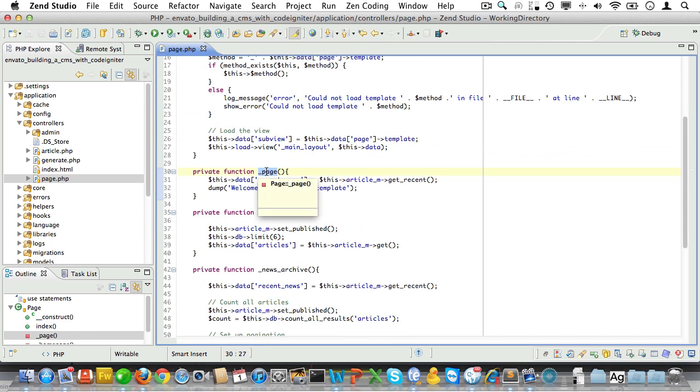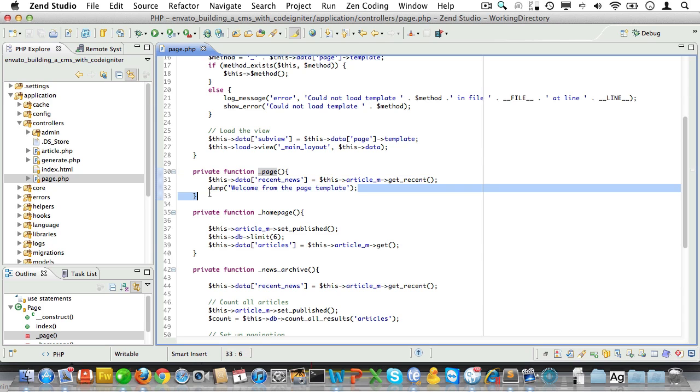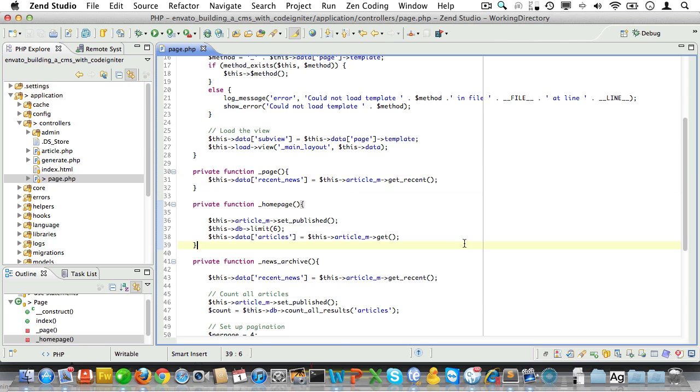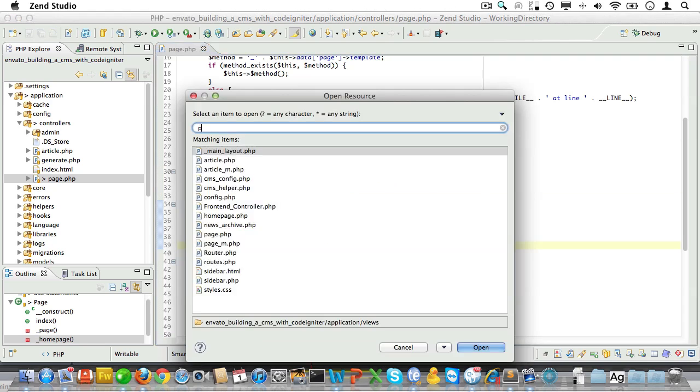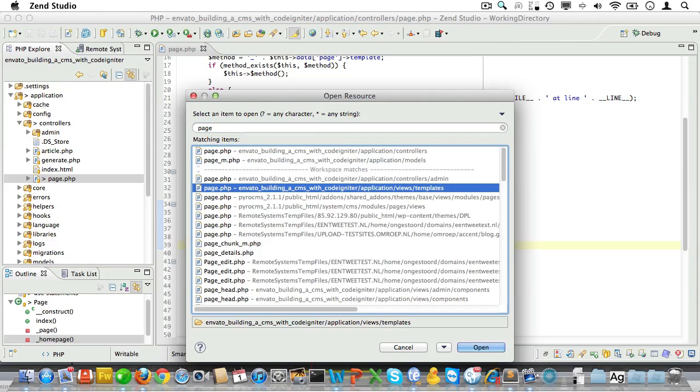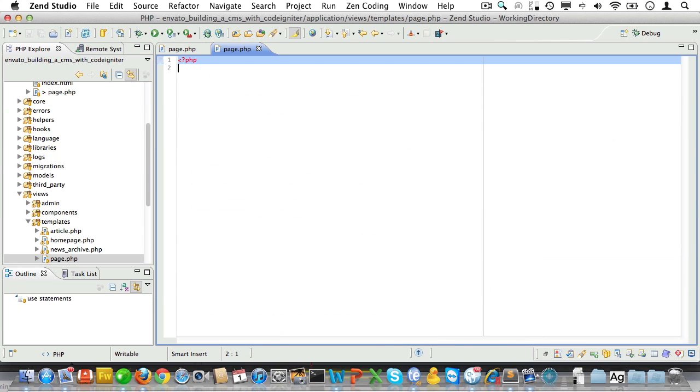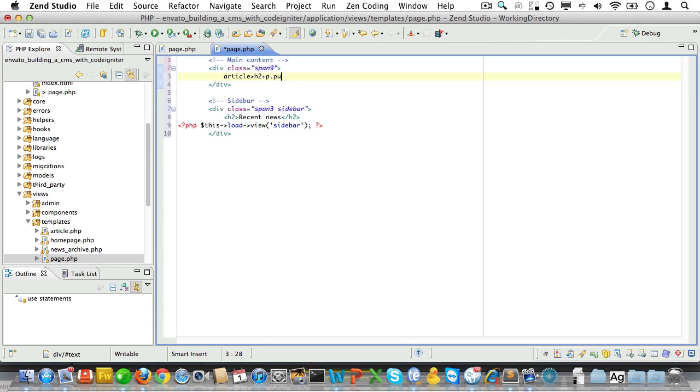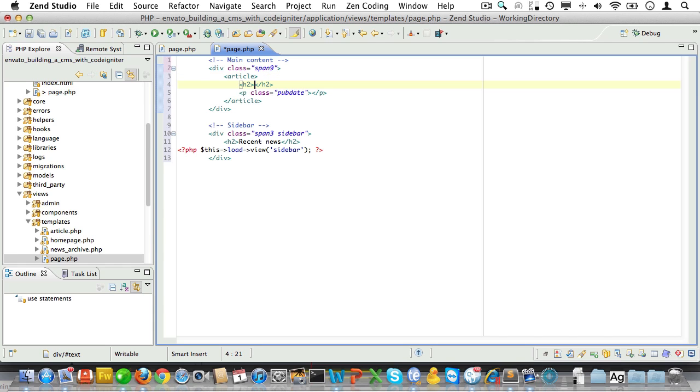So let's go to the page method. Nope, all we need to do is remove the dump here. Okay, let's open up the page view. Now I'll just insert my temporary view snippet here and all we need to do is set the main content. Let's do an article tag, heading to a P with a class of pub date.